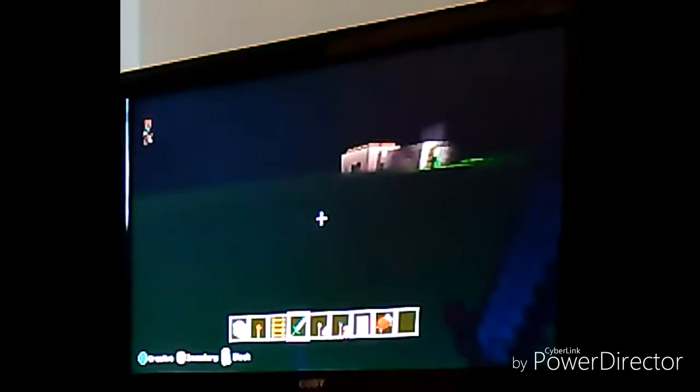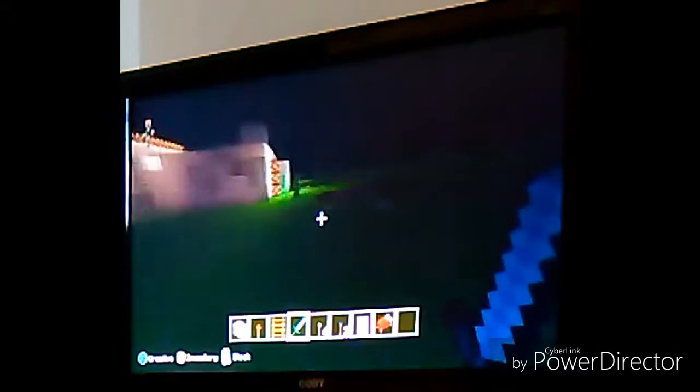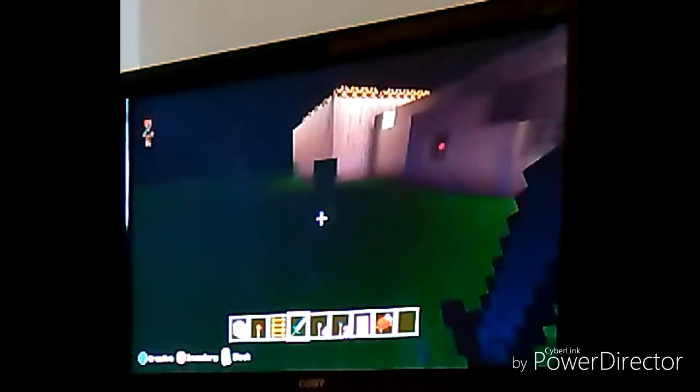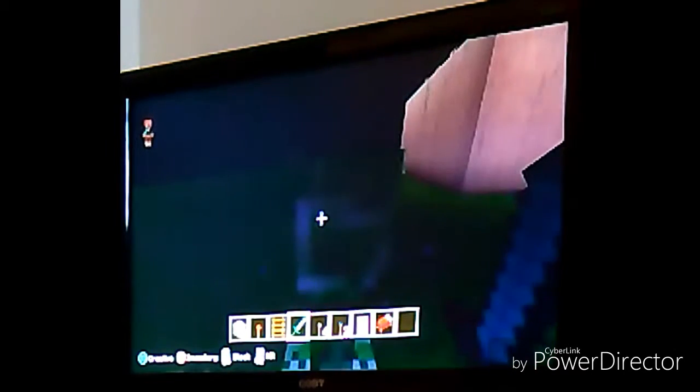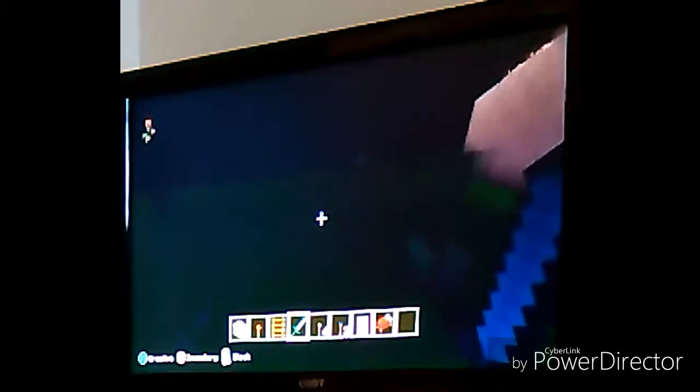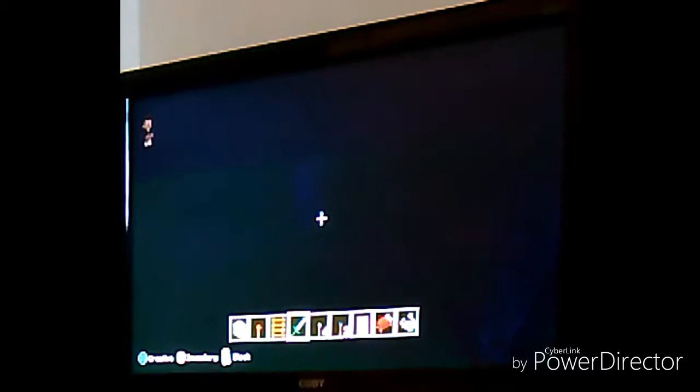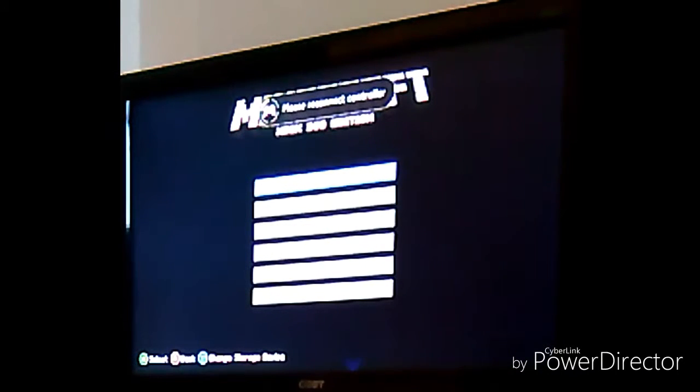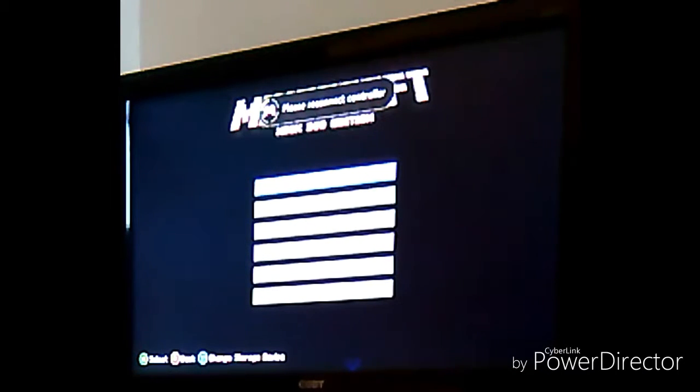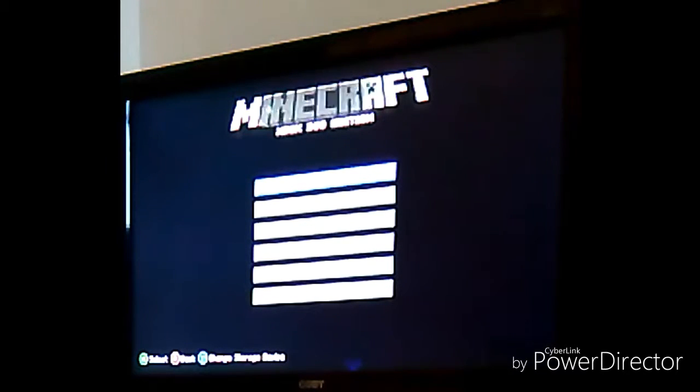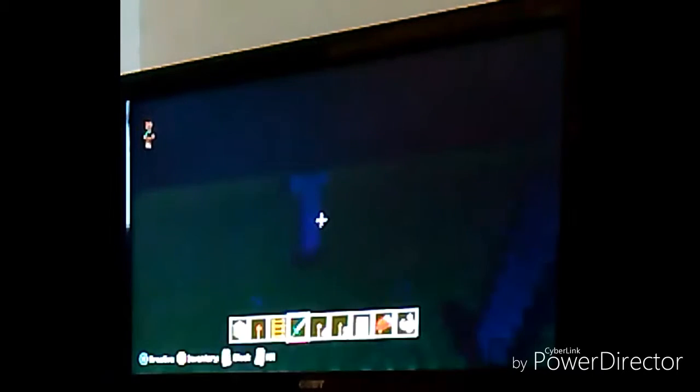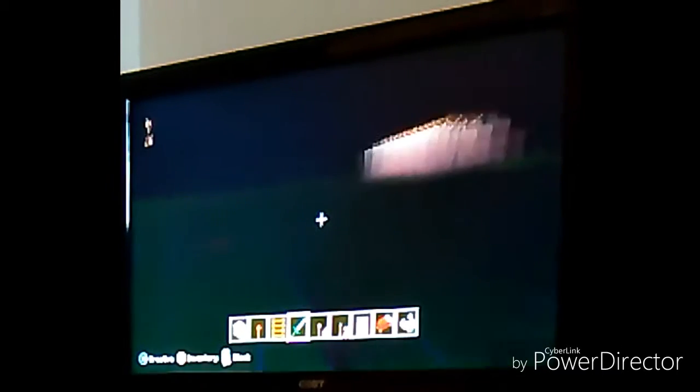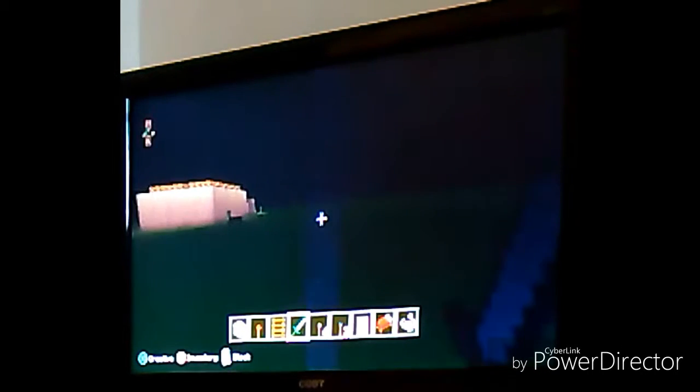Those creepers are scary, but I love creepers though. But they're still scary. Oh, I'm still good. Skeleton. So we can also do some survival mode. My controller... Well, that's pretty much my lab and stuff.